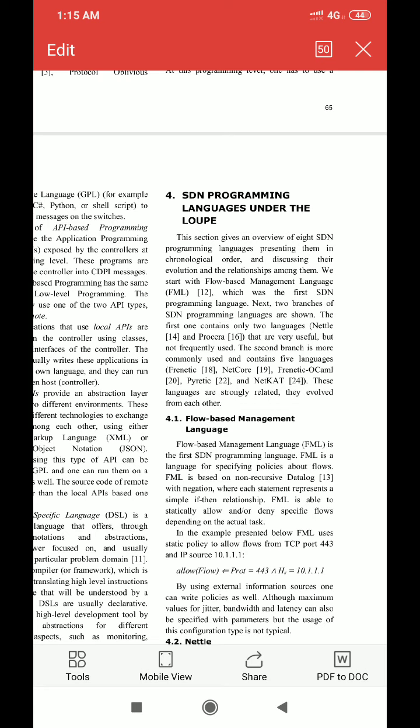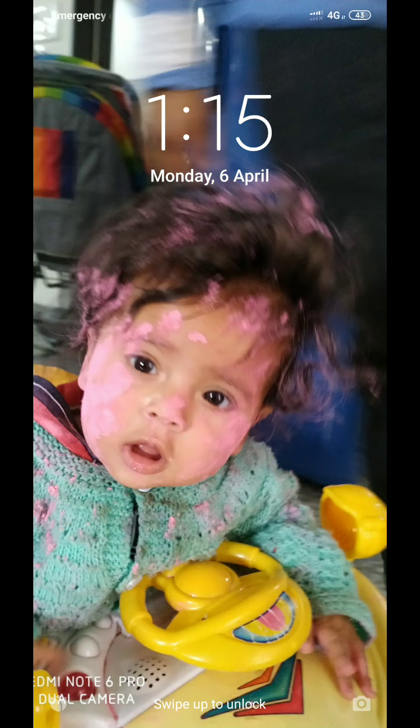P4 is a domain specific language with a number of constructs optimized for network data forwarding. P4 is distributed as open source, permissively licensed code, and is maintained by the P4 Language Consortium, in contrast to a general purpose programming language such as C or Python.